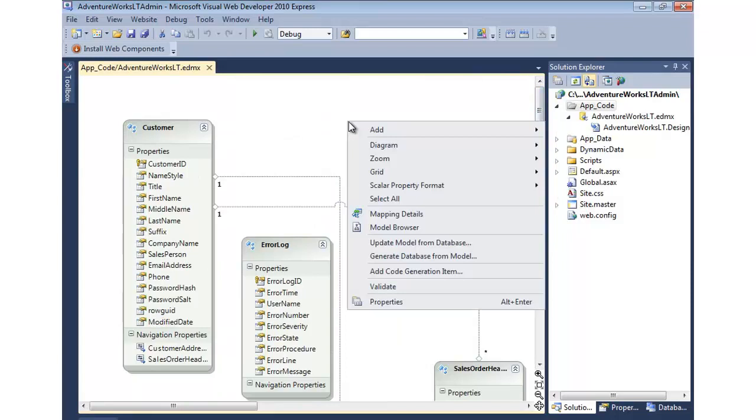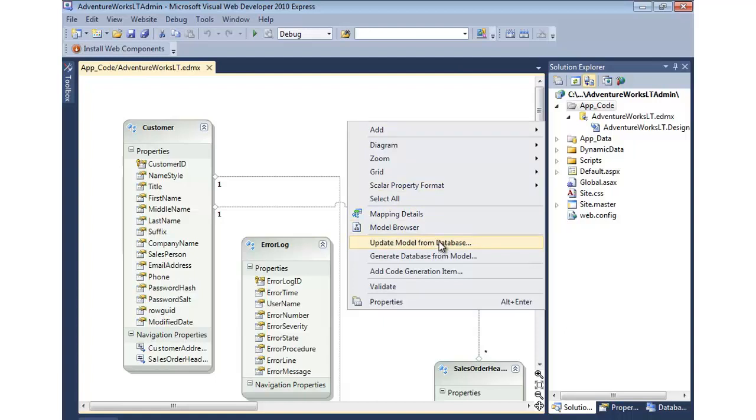And if we needed to update it, if the database changes, we can right click and say update model from database and run through the wizard again, which makes it very easy to work with.